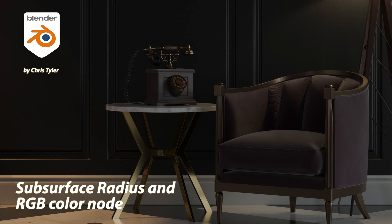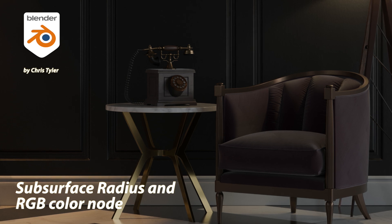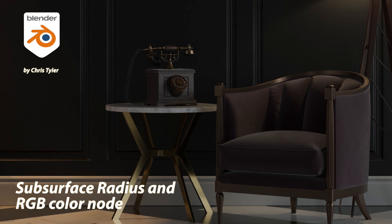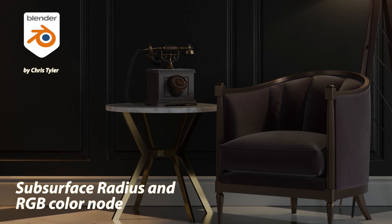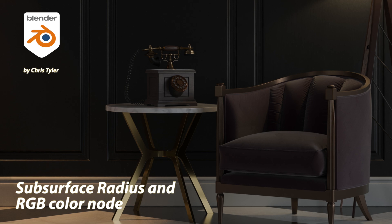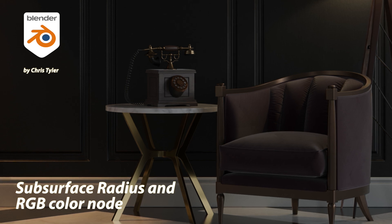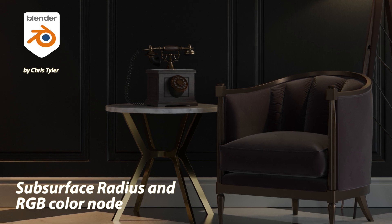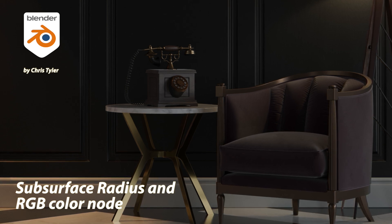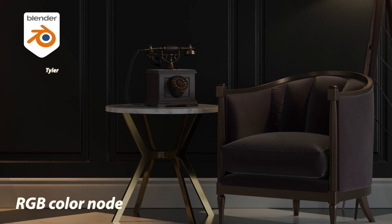And I also want to show what happens when you open in 4.0 a 3.6 material that contains an RGB node attached to the subsurface color parameter that is now gone in 4.0.